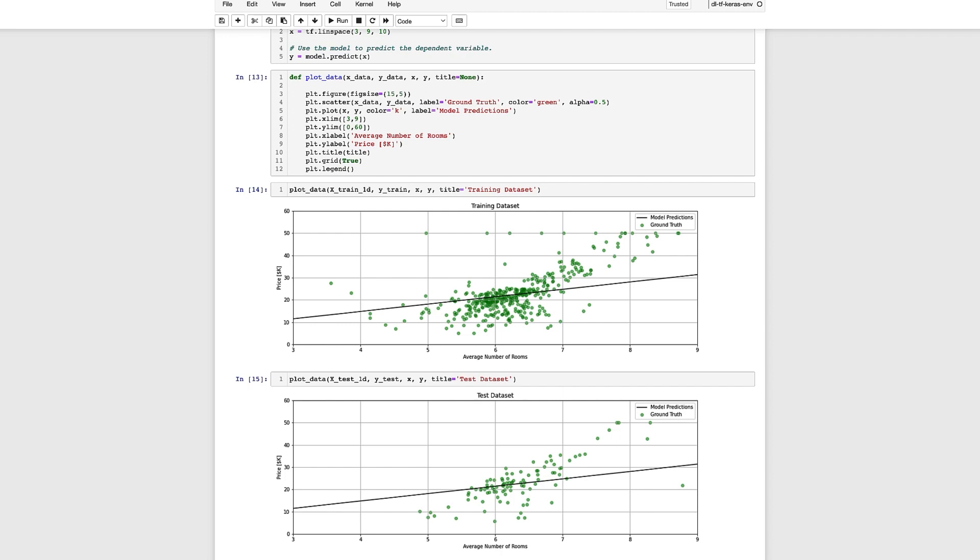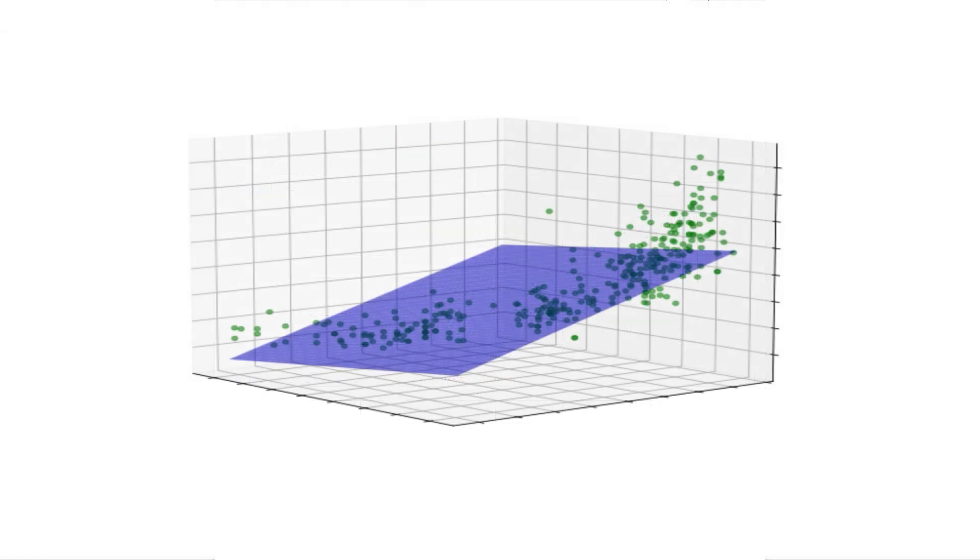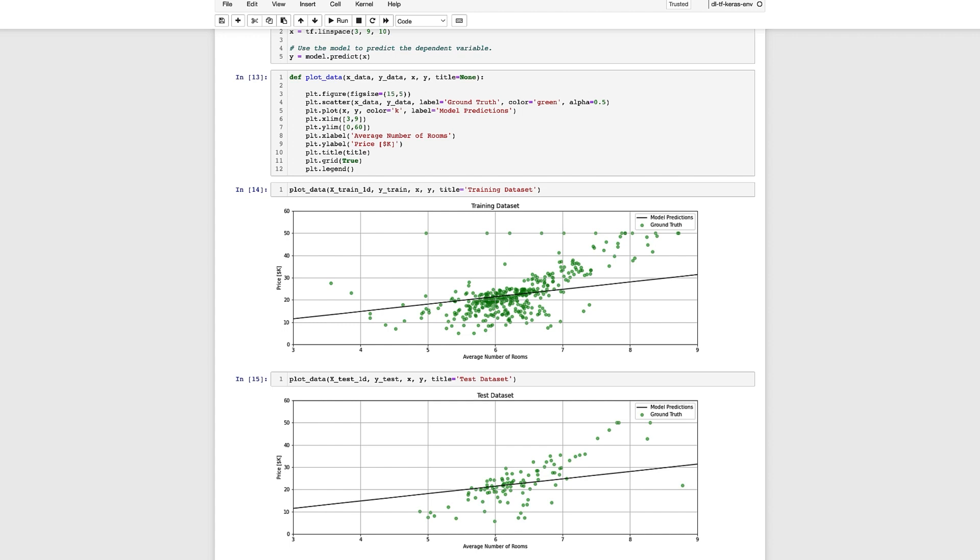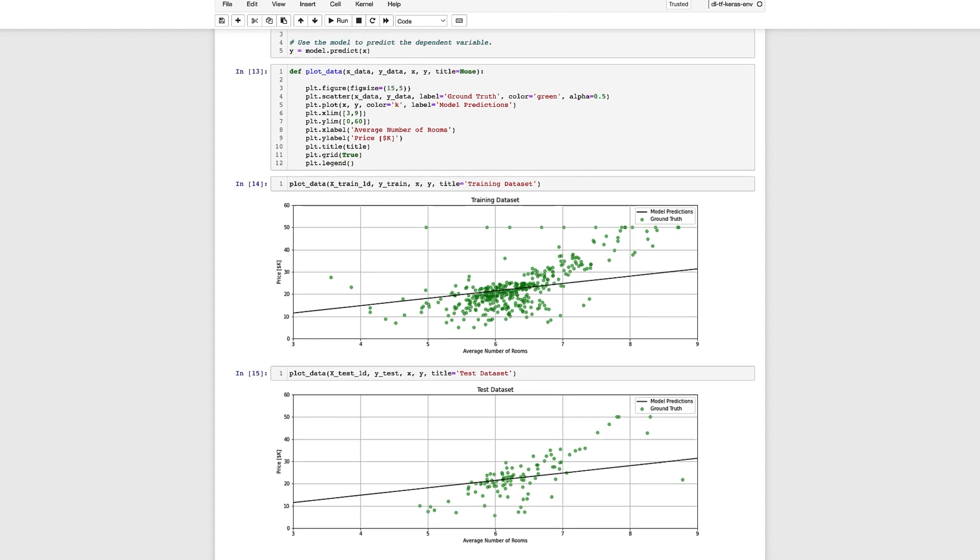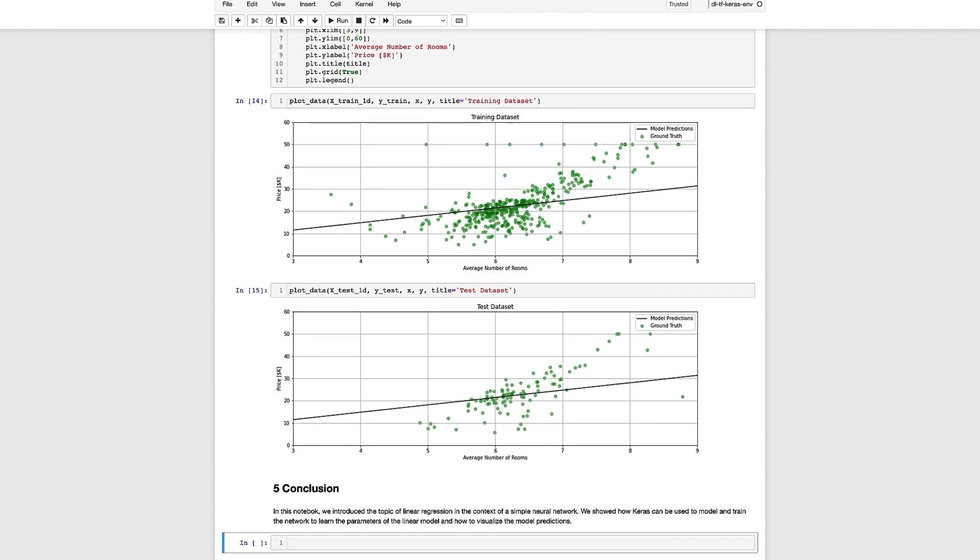In case you're wondering if we had used two input features the model would then represent a plane rather than a line and if we had used more than two features the model would represent a hyperplane that is not really possible to visualize but mathematically is a linear model in multi-dimensional space. Beyond adding more features another option would be to consider a non-linear model which we'll introduce in the next video. The main takeaway from this example is more about the process used to train and evaluate a model rather than finding the best model.